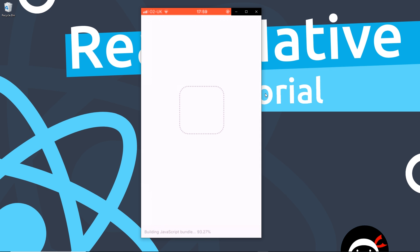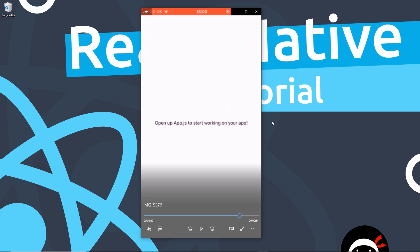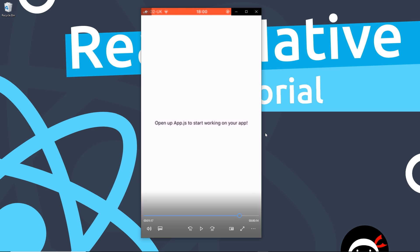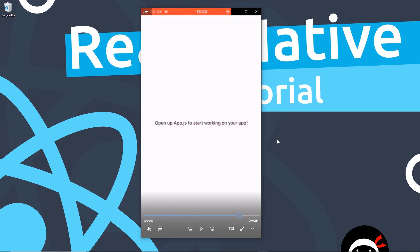What's happening behind the scenes is that Expo servers are hosting our app and the device connects to those servers to preview it. The first time you run this it will take about 30 seconds to download the JavaScript bundle, but after that you should see a preview of the app on your device. This is just the dummy app we get when we first create a React Native application using Expo — we'll see the code that makes it up shortly.